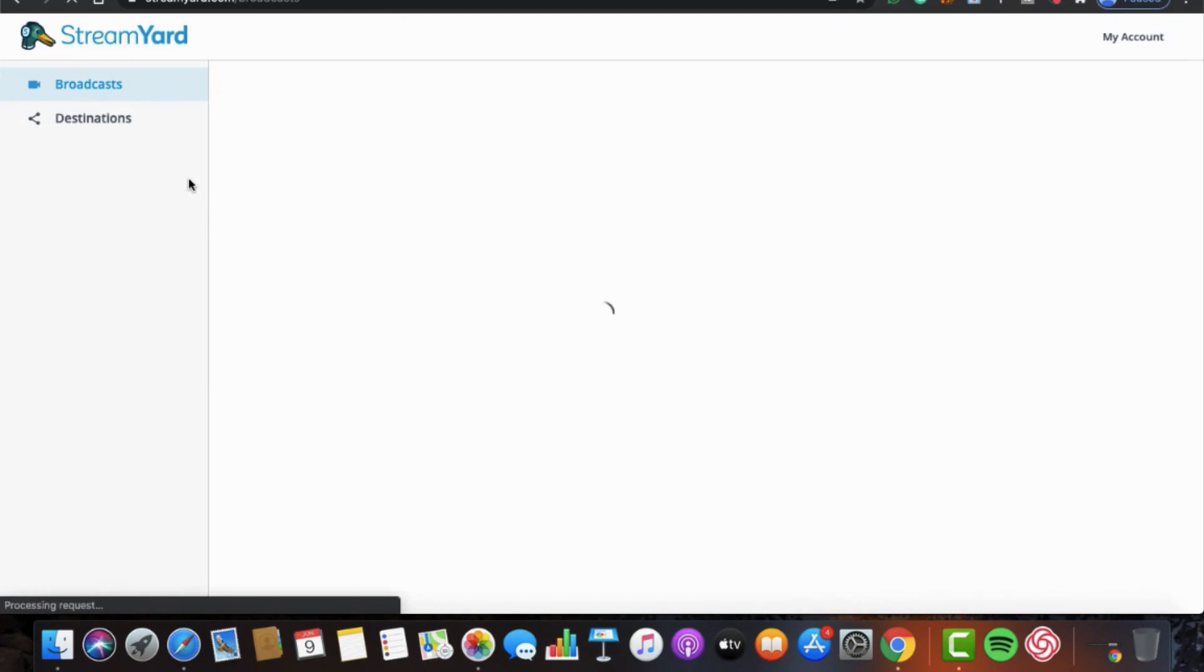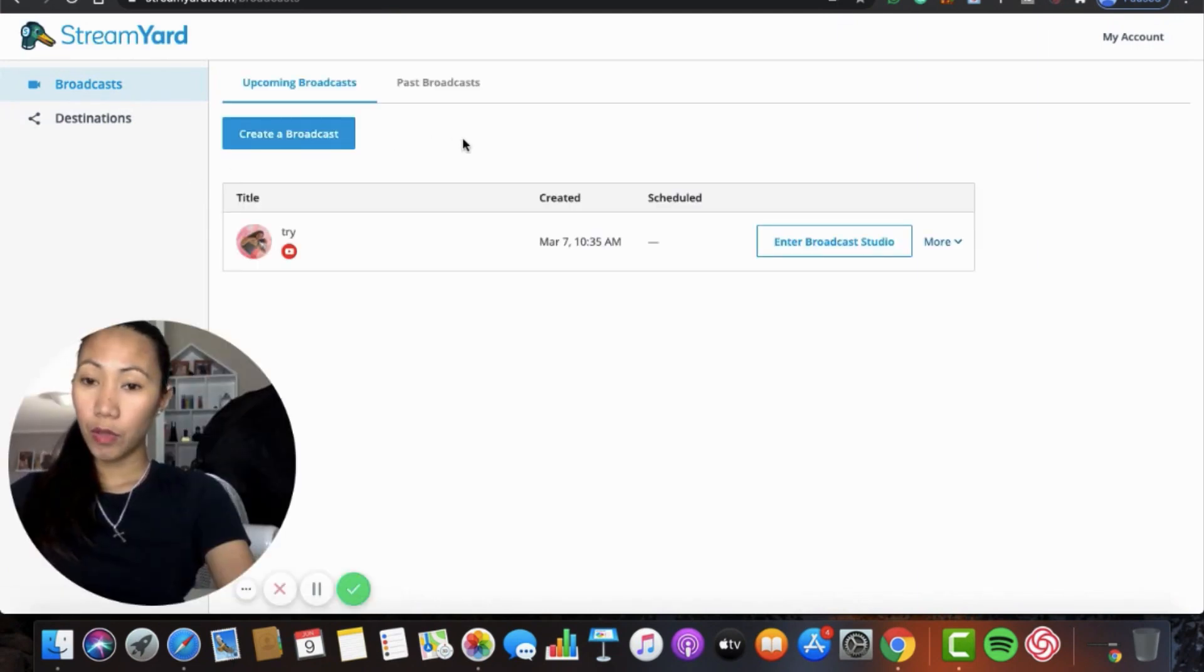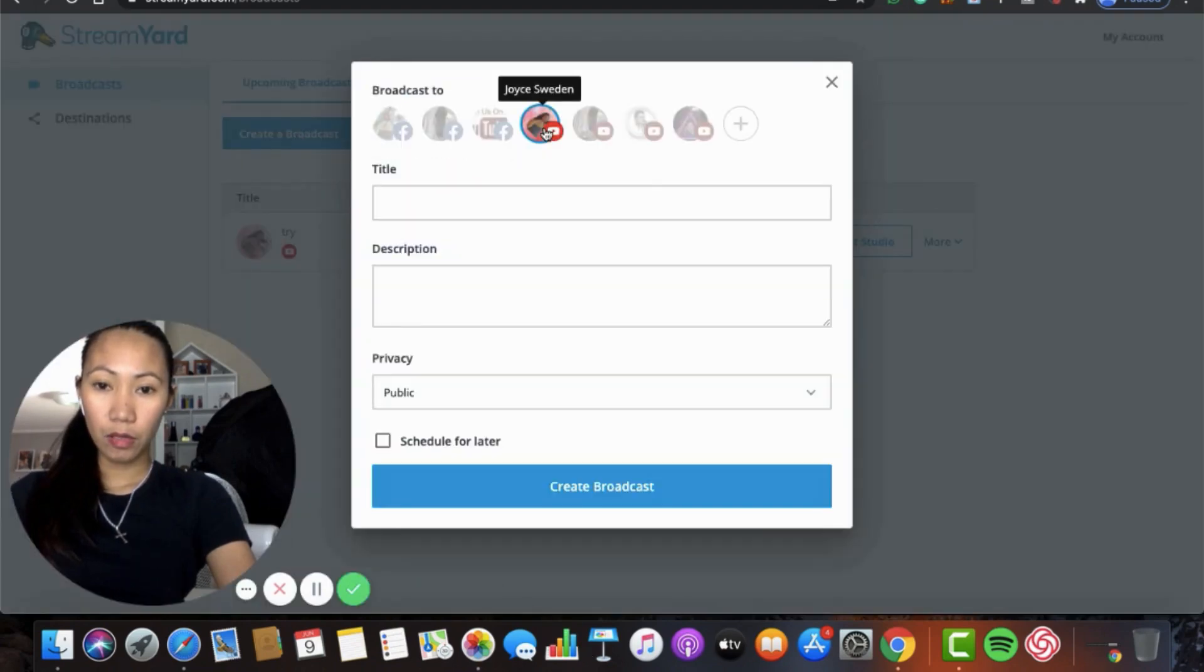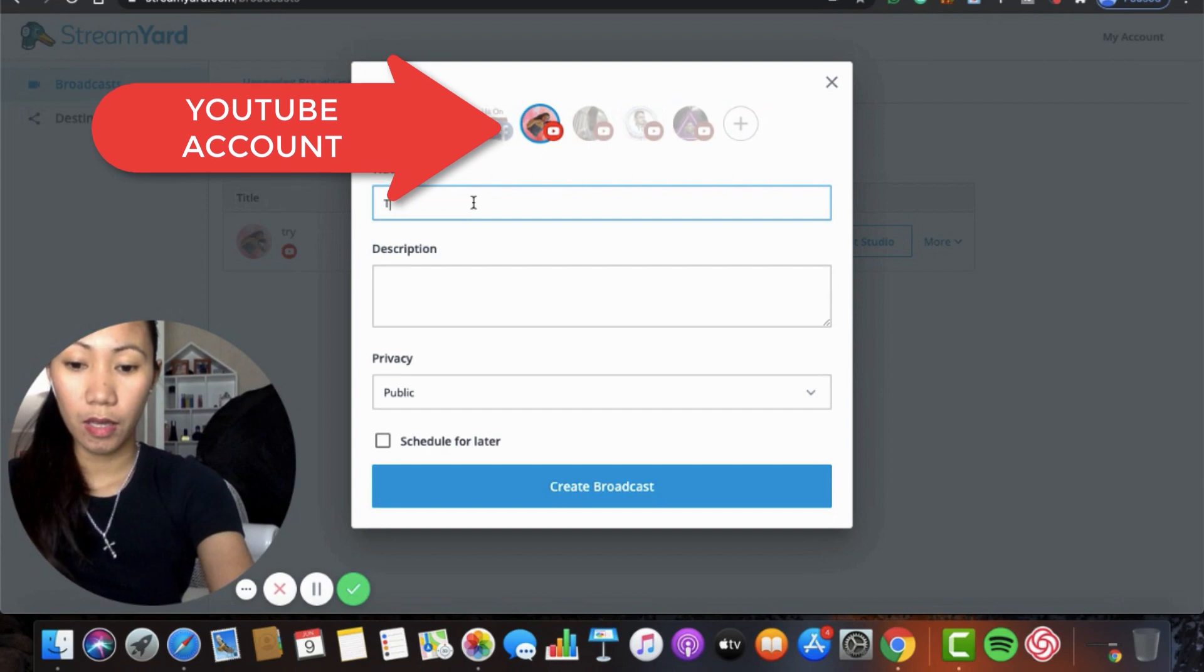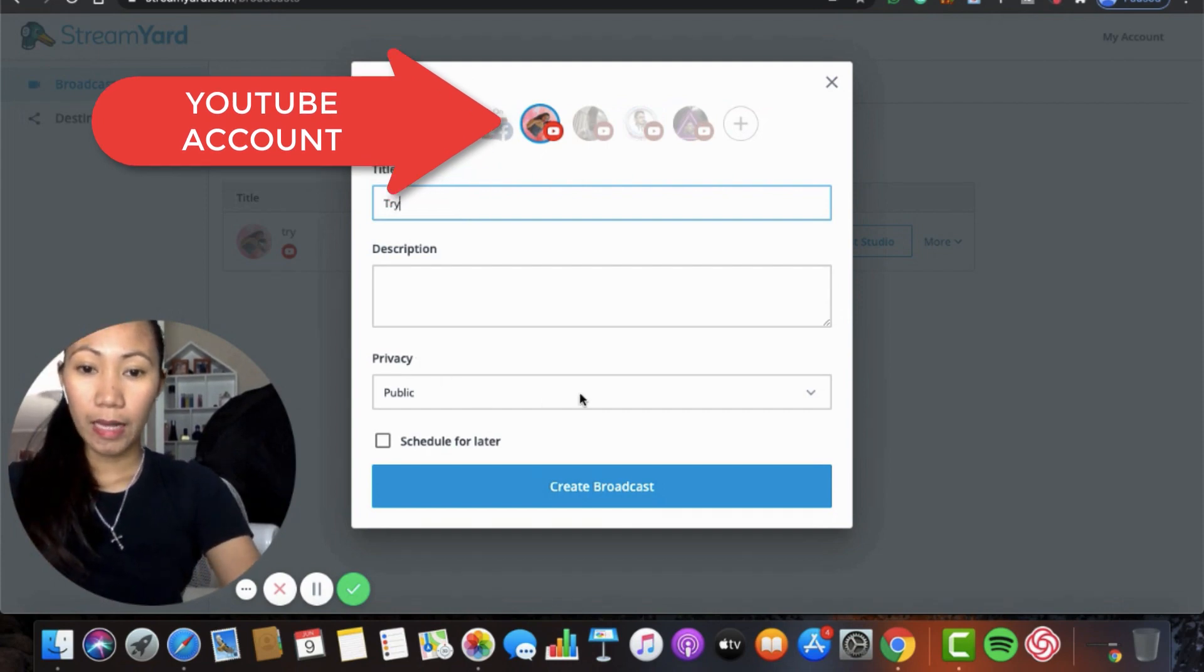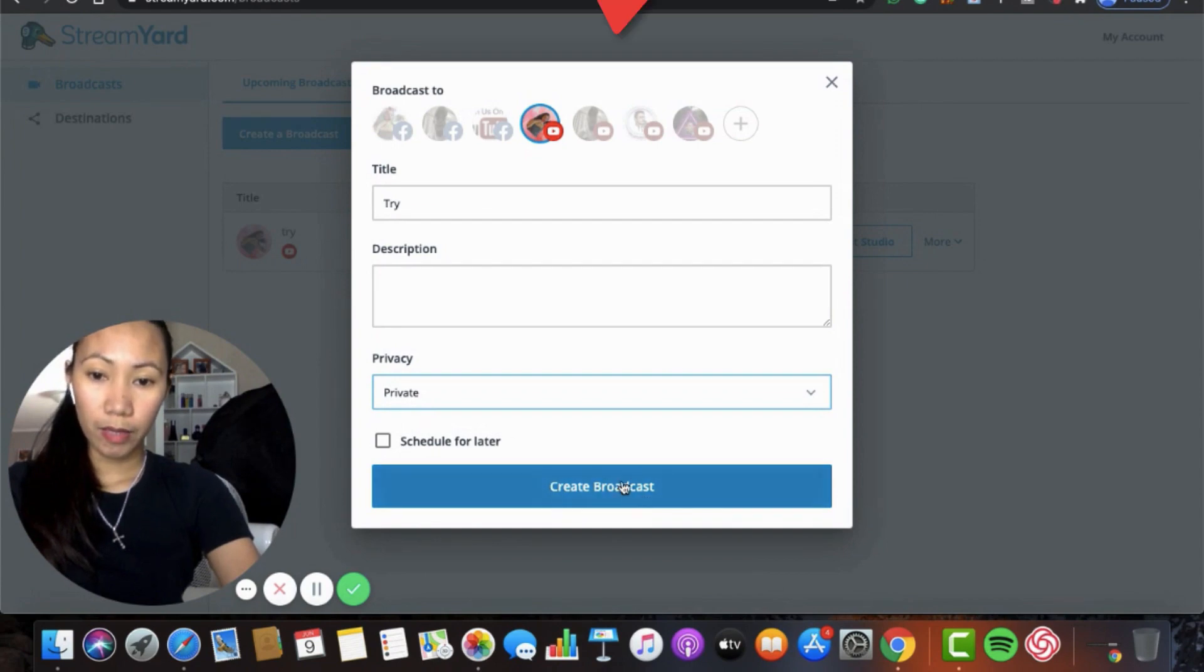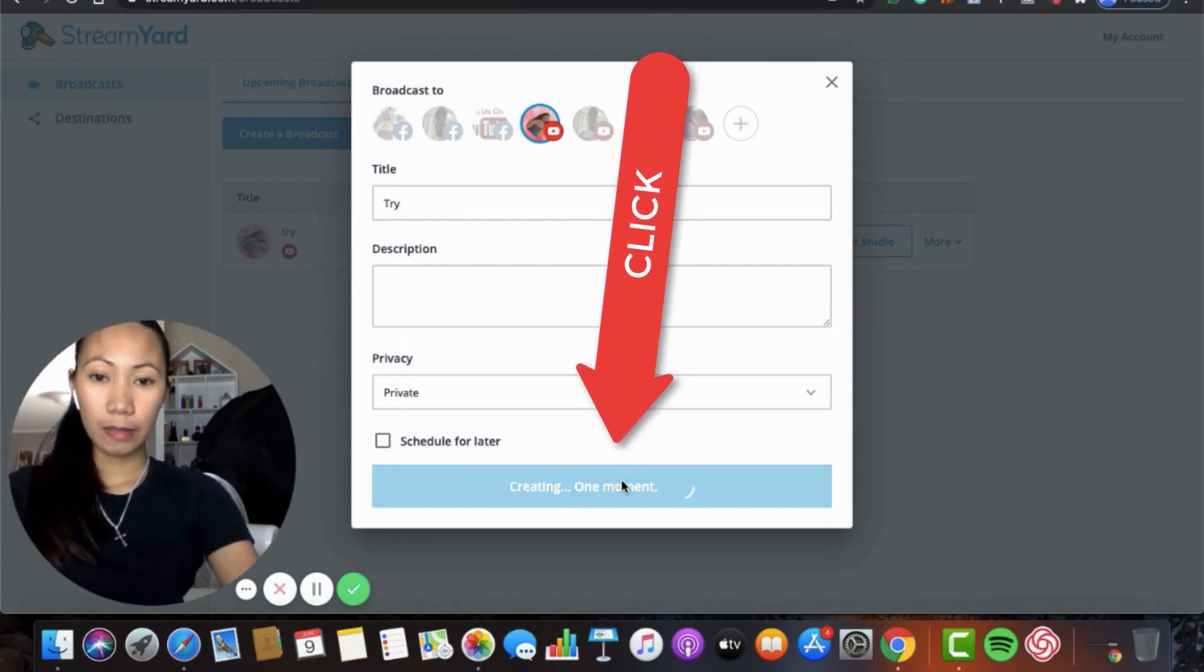And then, if we are here now, you need to create broadcast. Create broadcast and then go to your account, Joyce Whedon. And then I set it to private so they can't see it. Create broadcast.